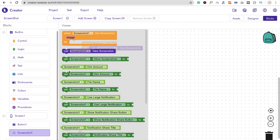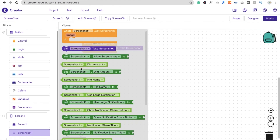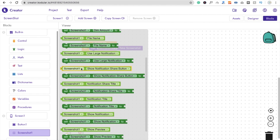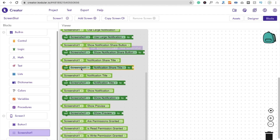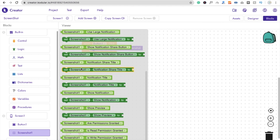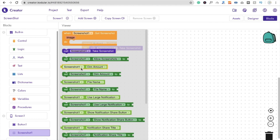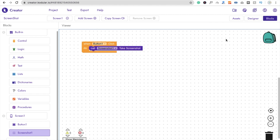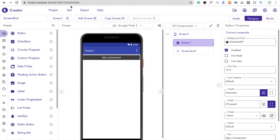You can also see additional options here: you can enable or disable the screenshot, and you can enable the share option as well. There are a lot of methods available. Once done, go back to the Design view.